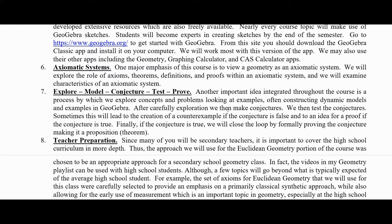Goal seven is to look at the explore, model, conjecture, test, prove continuum. An important idea integrated throughout the course is a process by which we explore concepts and problems, looking at examples and often constructing general dynamic models in GeoGebra. After carefully exploring them, we can make conjectures — things we think are true but haven't proved yet. Then we can test the conjectures in GeoGebra; this may lead to a counterexample if we were wrong, or may help lead to the idea for a proof. Finally, if the conjecture is true, we close the loop by formally proving it, making it a proposition or theorem.